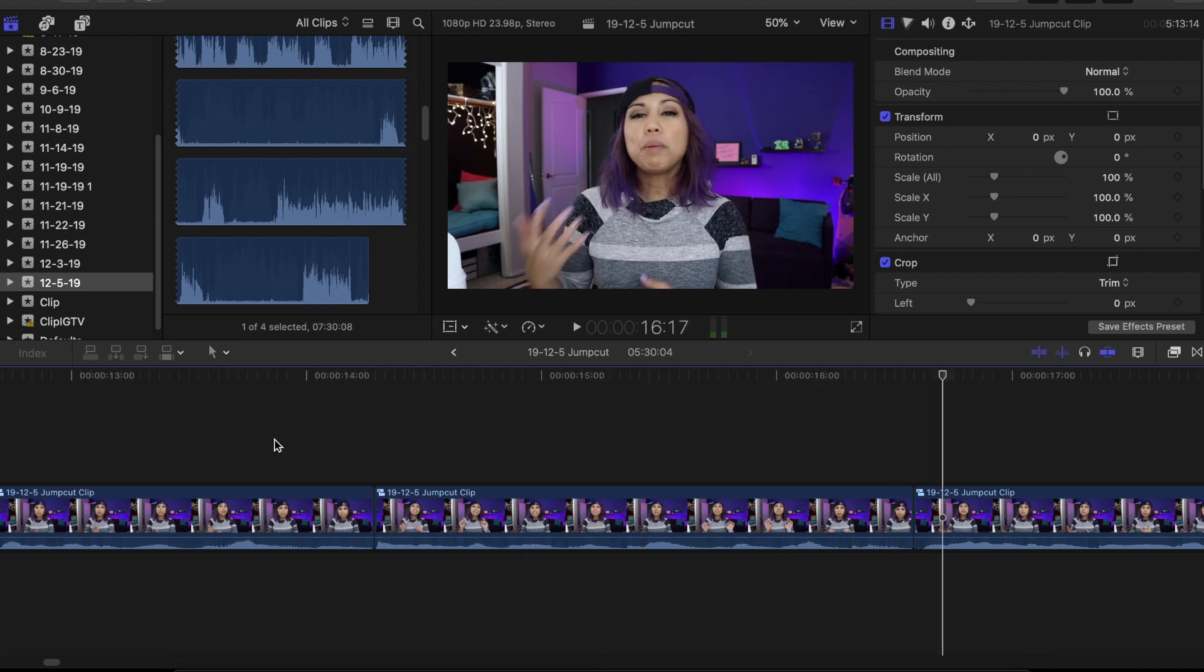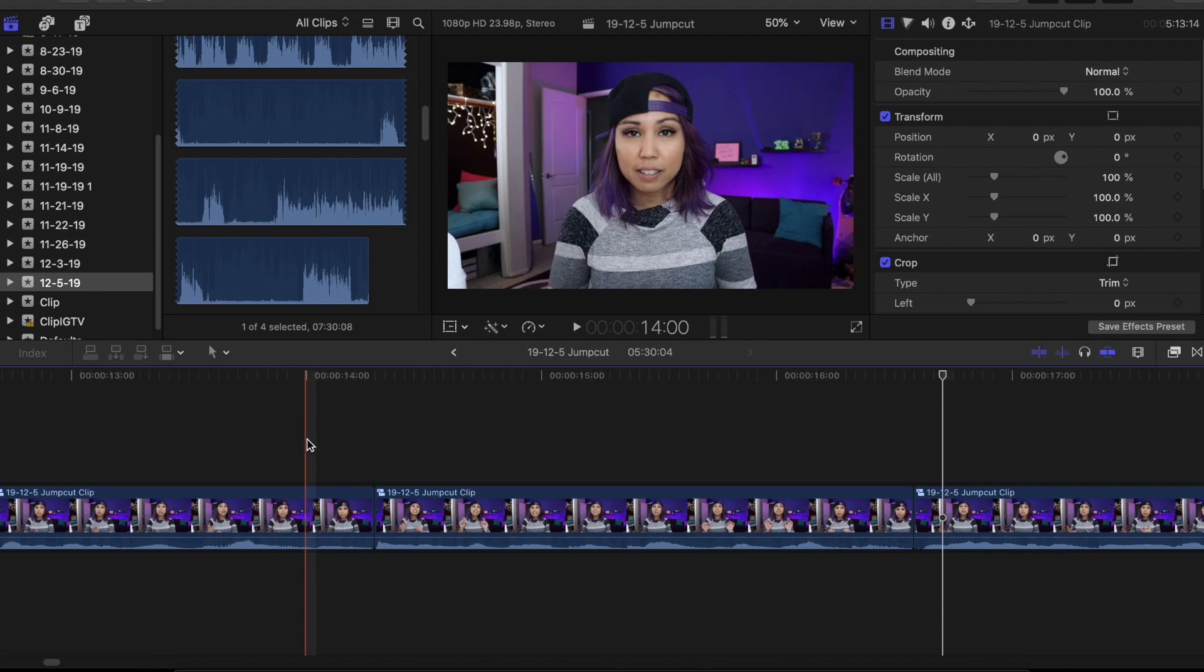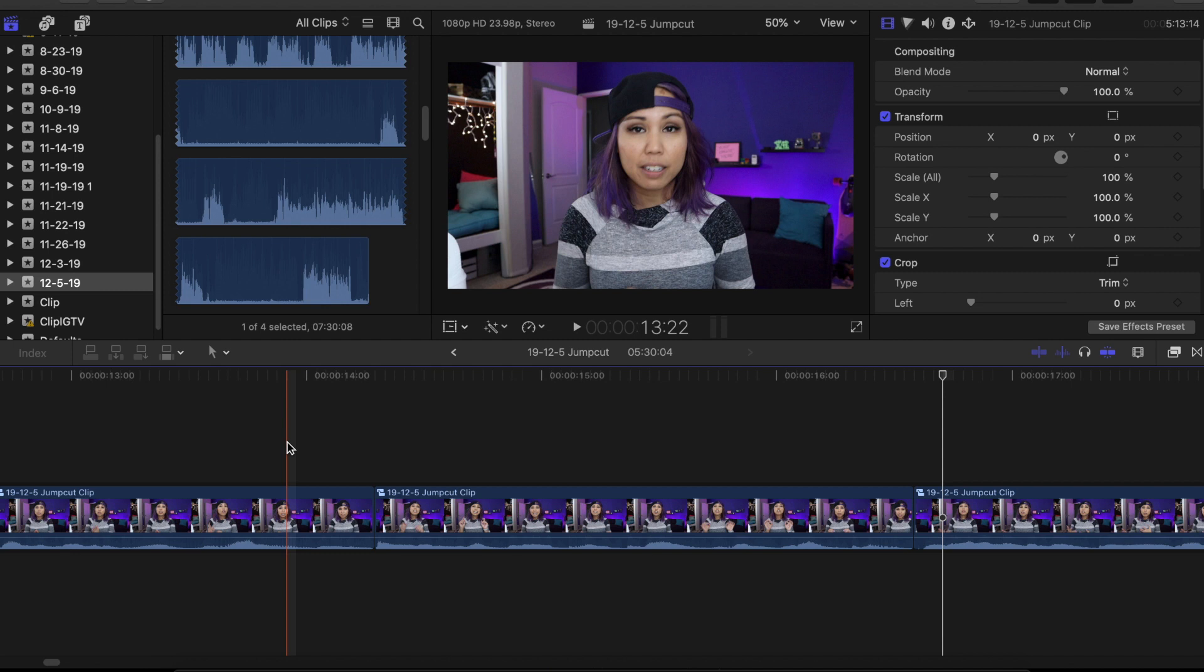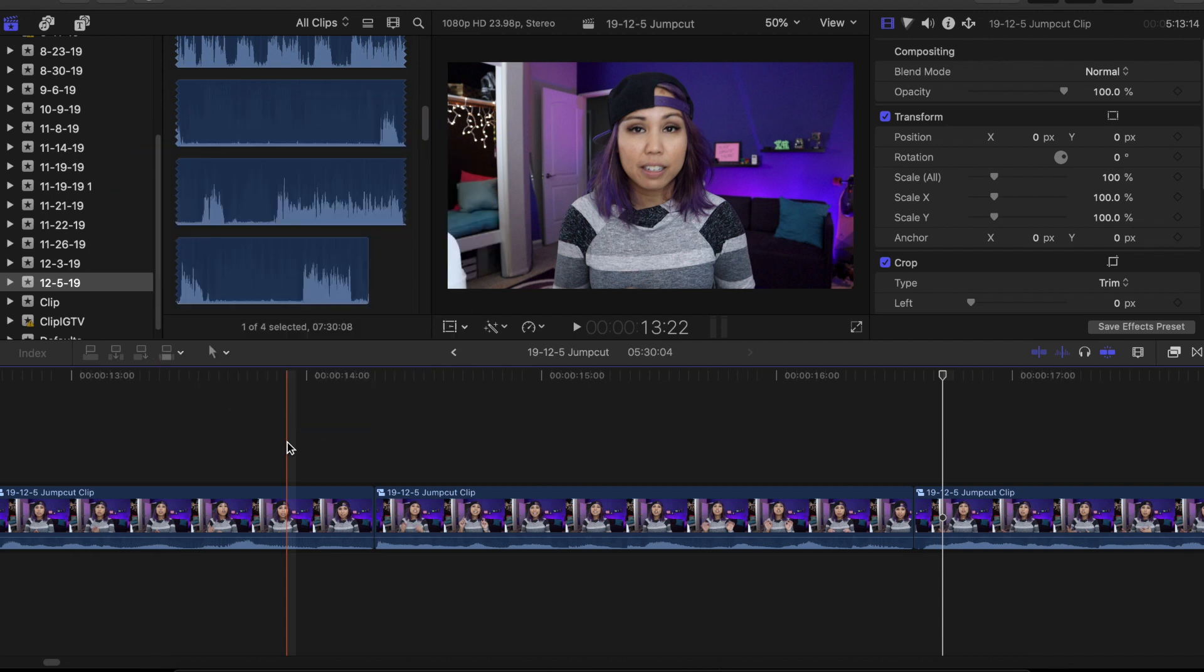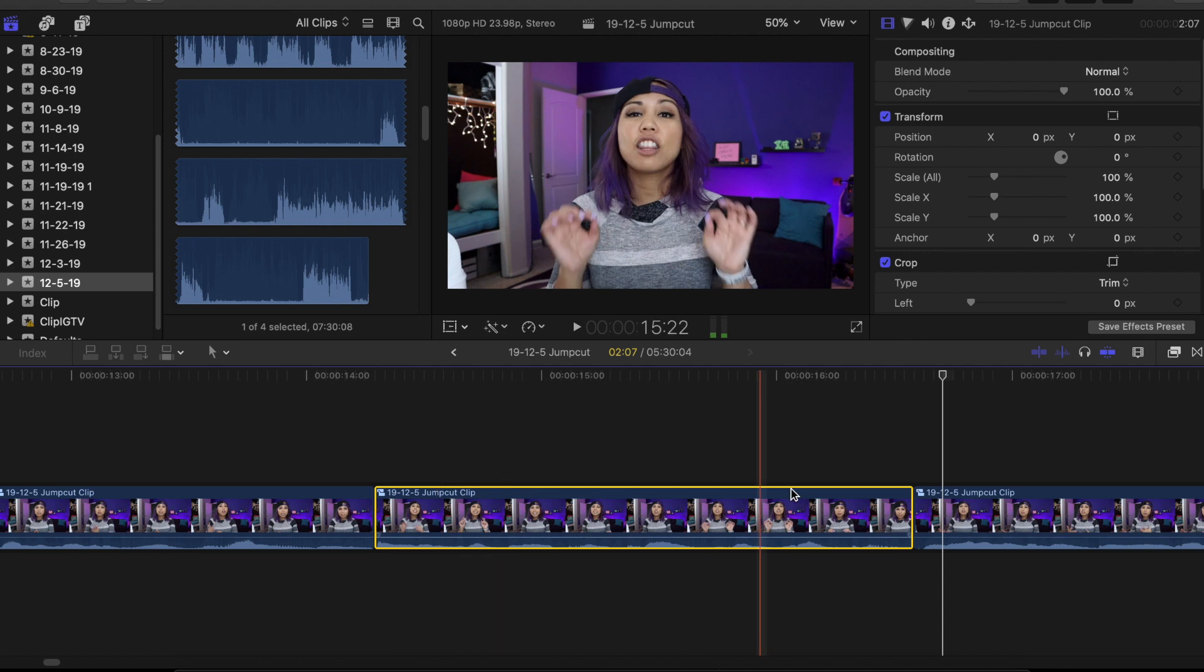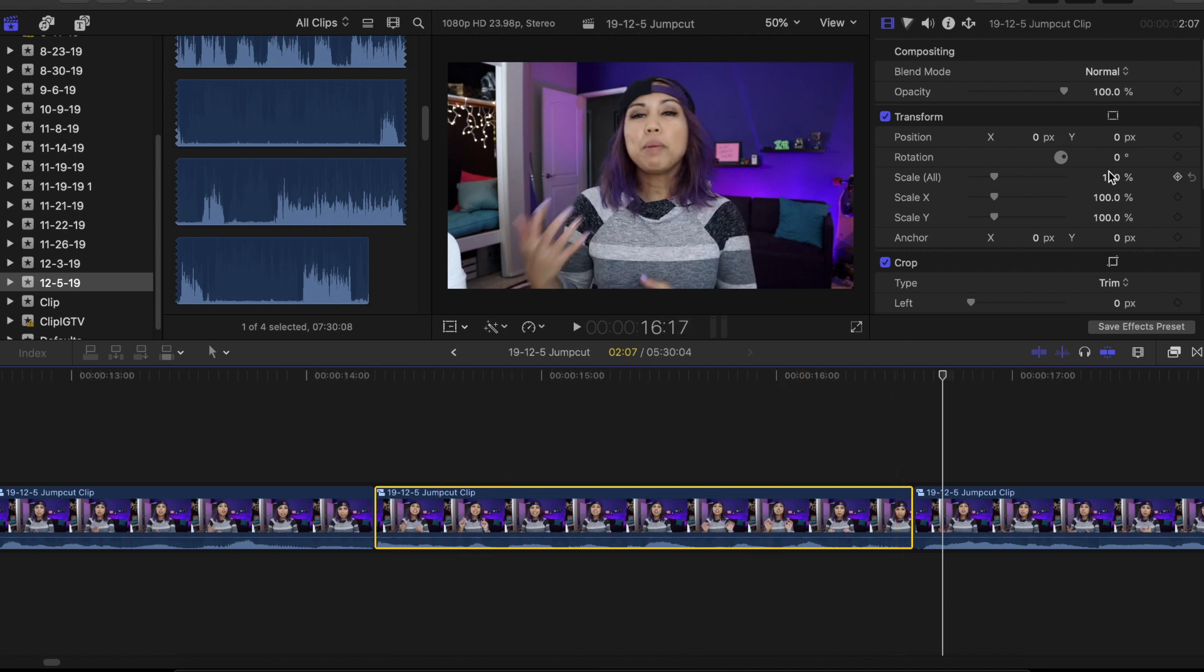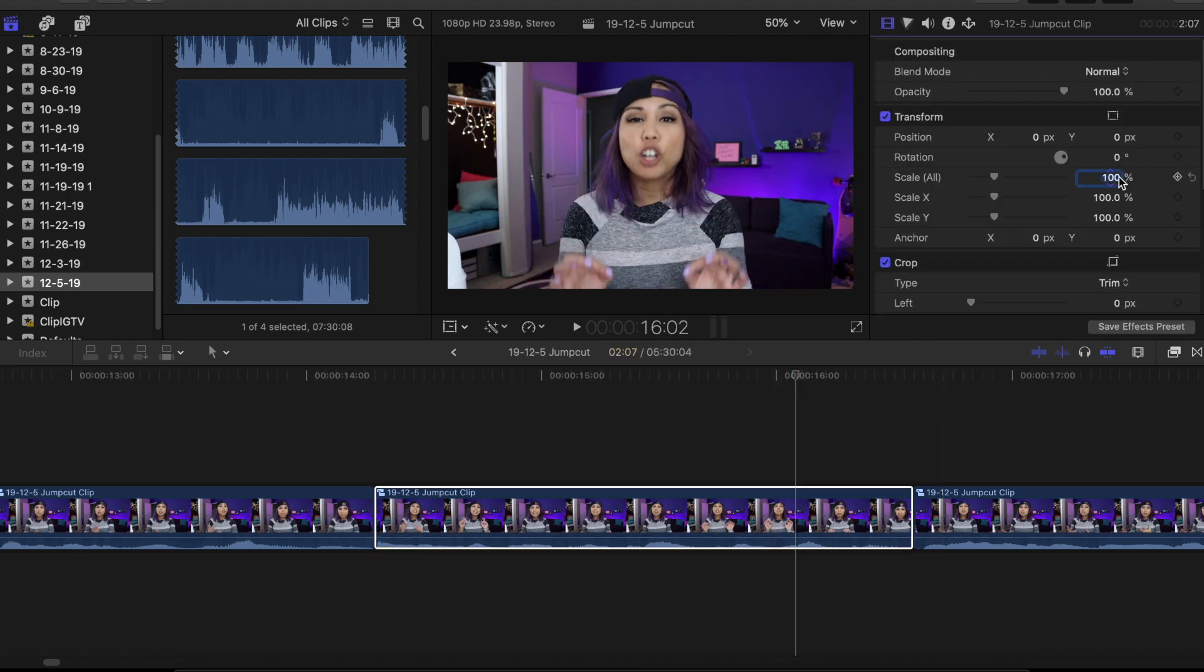So sometimes if you do jump cuts it can look jumpy like a robot. A way that you can disguise the jump cut or make it more seamless is to change the angle or change the visual. The jump cut is hidden because it looks like it's a different angle. For and this technique is called the jump cut. That's kind of like the punch line. So what I could do is zoom in on this and kind of crop in to make it look like it's a different angle.